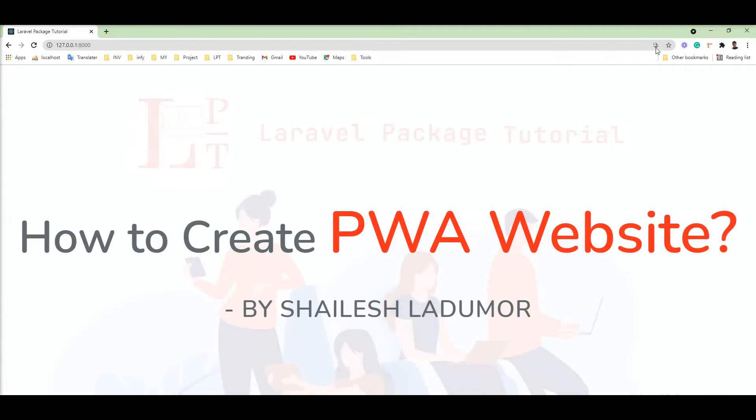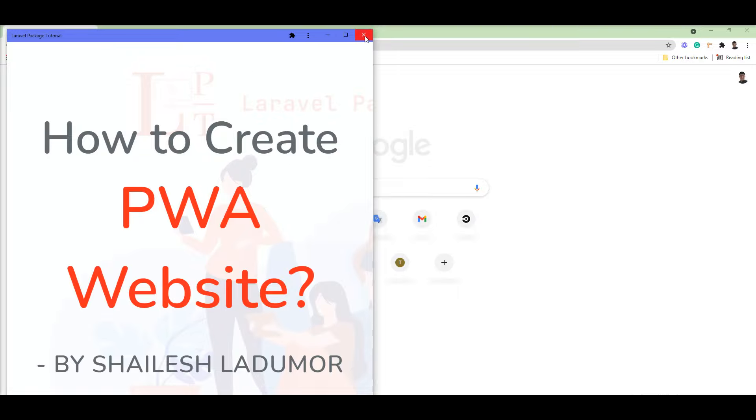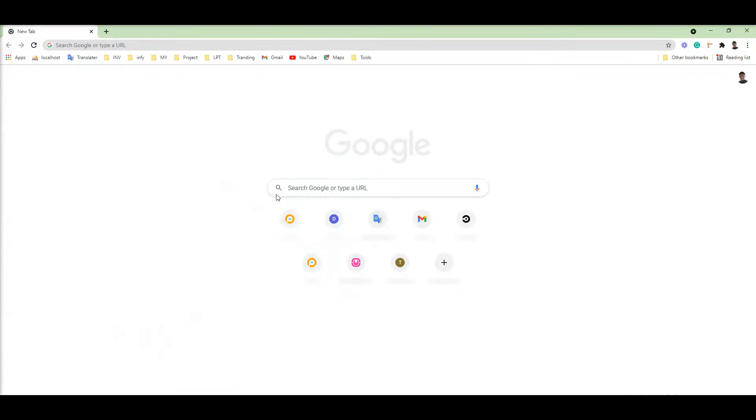Let me install this and show you. And see here, now my website is working as a Chrome app. So it's very easy and enjoy this. Thank you for watching the video. Please do not forget to subscribe to my channel. Thank you.